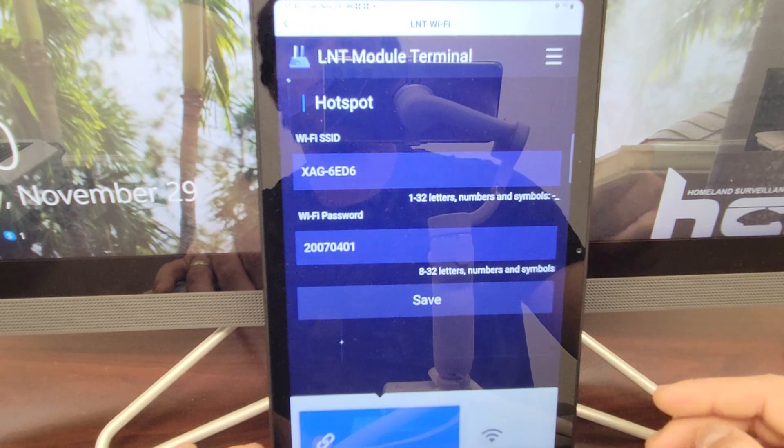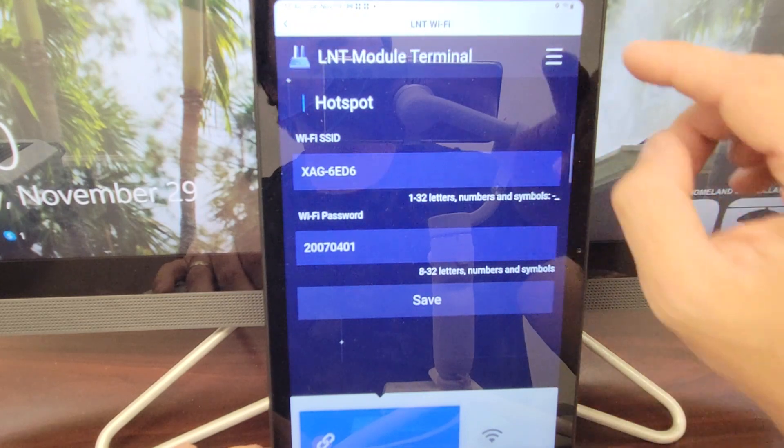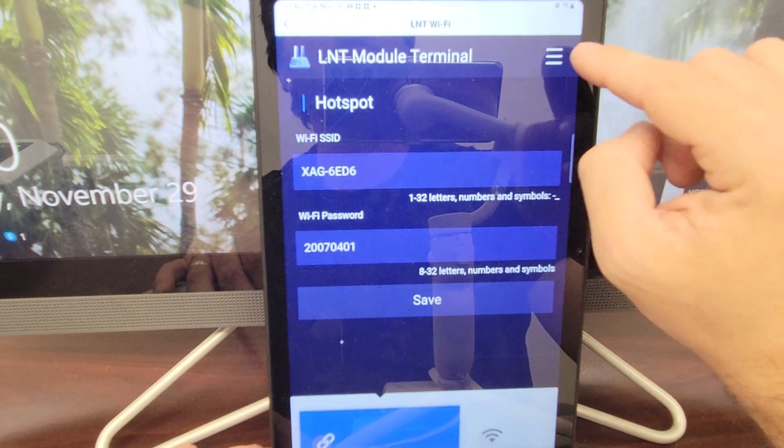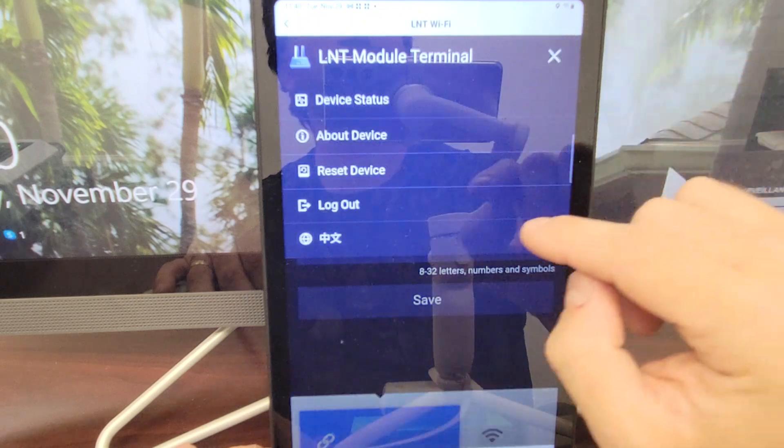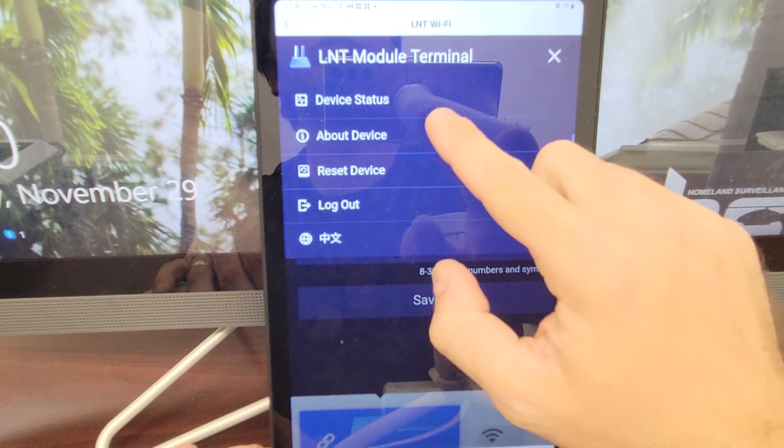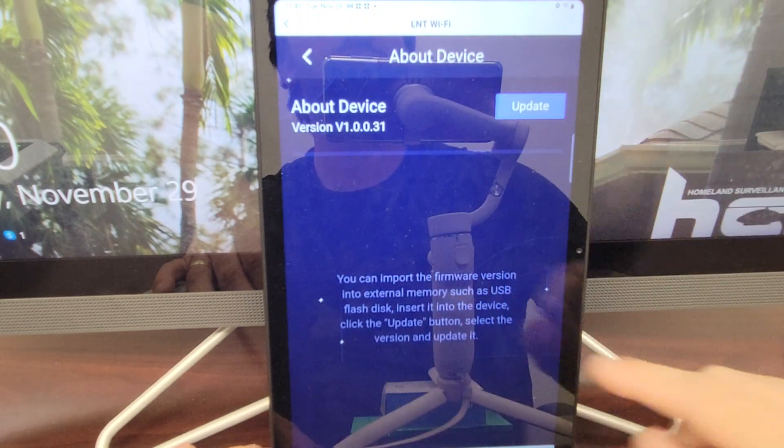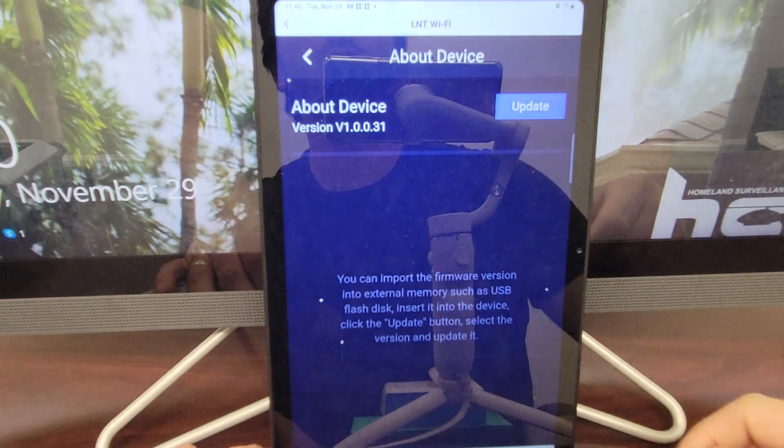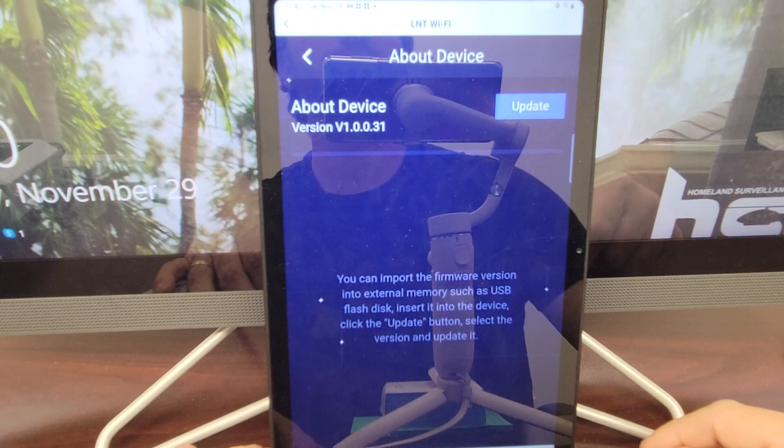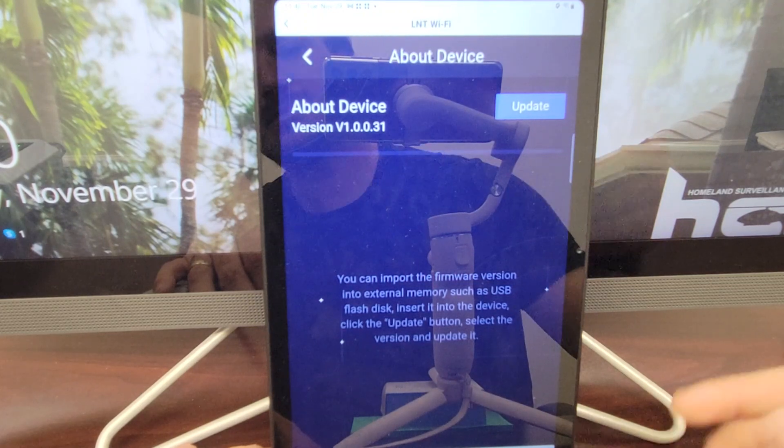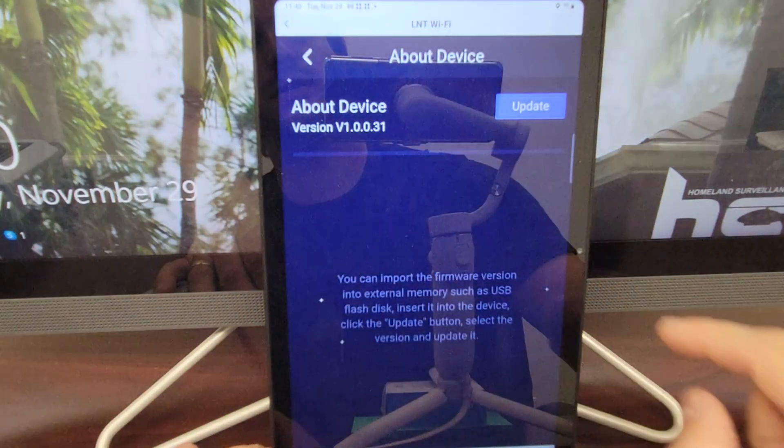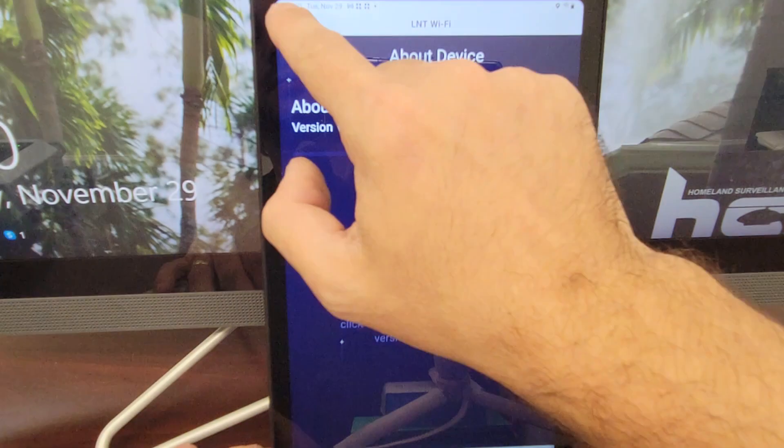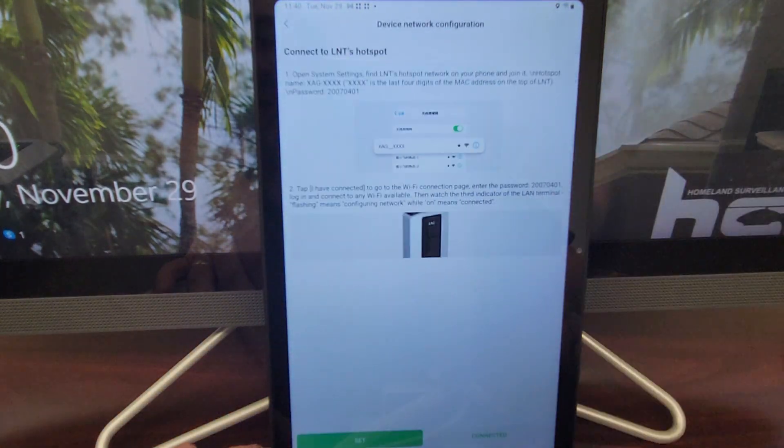And first, I just want to make sure that the firmware update was successful. So I'll go ahead and click on the three lines up here. Click on about device. And you can see here it is version 1.0.0.31, which is the version that I updated to. So that's great. Let's go back here.